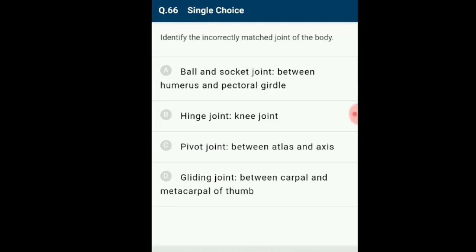Question number 66: Identify the incorrectly matched joint. A gliding joint (also called planar joint) is a synovial joint formed between bones meeting at flat or nearly flat articular surfaces, allowing bones to glide in any direction — up, down, left, right, diagonally. Examples include tarsal bones of the ankle, zygapophyses of vertebrae, and radius and ulna. The incorrectly matched is option D: gliding joint between carpals and metacarpals of the thumb.